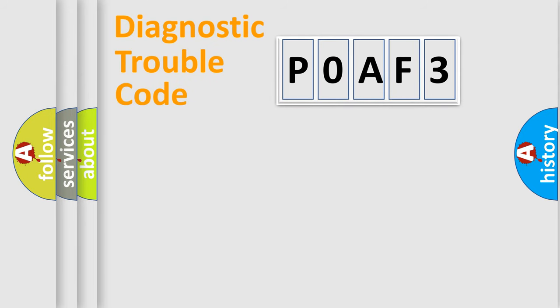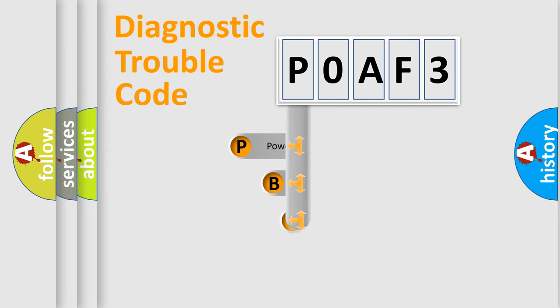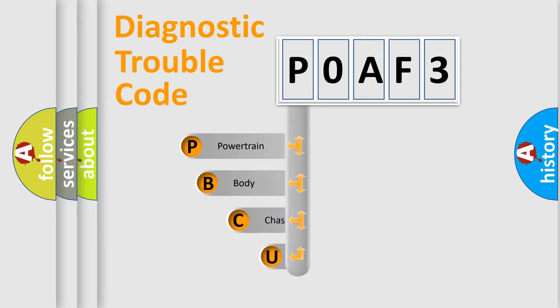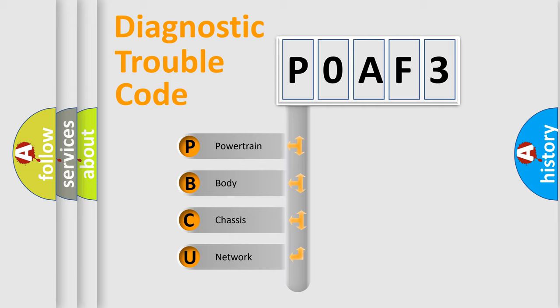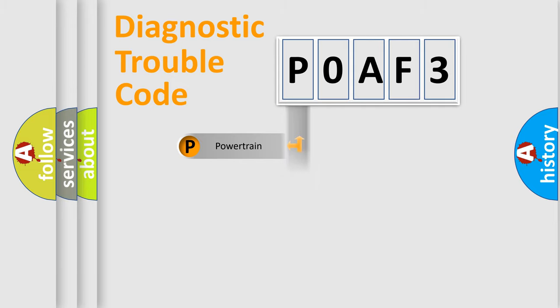First, let's look at the history of diagnostic fault code composition according to the OBD2 protocol, which is unified for all automakers since 2000. We divide the electric system of automobiles into four basic units: Powertrain, Body, Chassis, and Network.